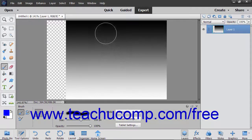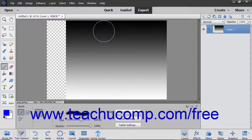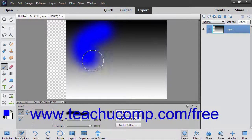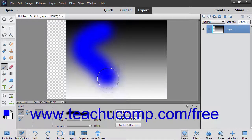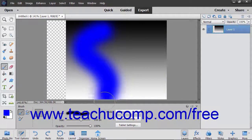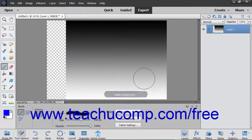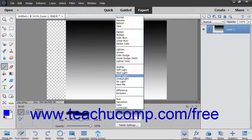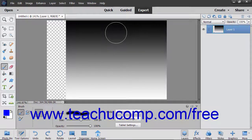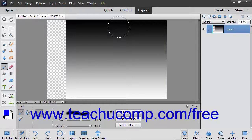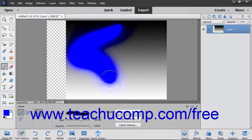The Hard Light Mode multiplies or screens the color depending on the base color. If the blend color is lighter than 50% gray, it will lighten like a screen. If not, it will darken. The Vivid Light Mode burns or dodges the color depending on the blend color. If the blend color is lighter than 50% gray, it will lighten the contrast. If not, it will darken it.